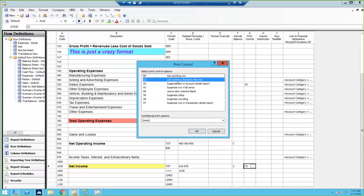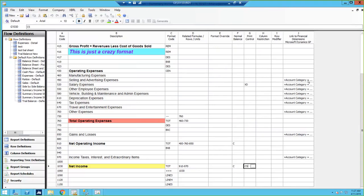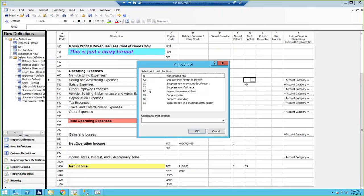You can also use currency format on a particular row. Another code is NP — non-printing. This is available in both rows and column formats. A non-printing row is used when you need to include a row with accounts in a calculation, but you don't want to see that row on the report — use NP for non-printing.